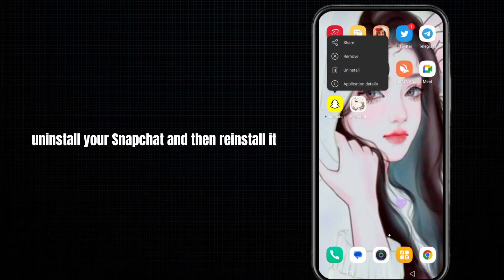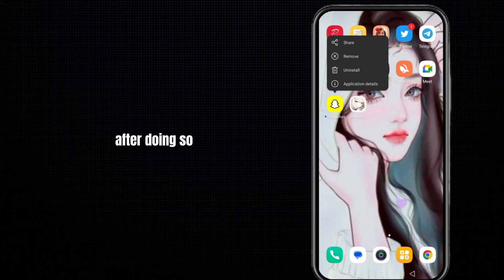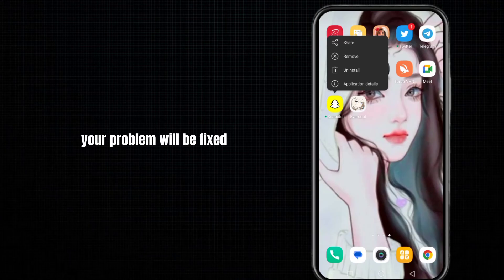The next method is to uninstall your Snapchat and then reinstall it. After doing so, your problem will be fixed.